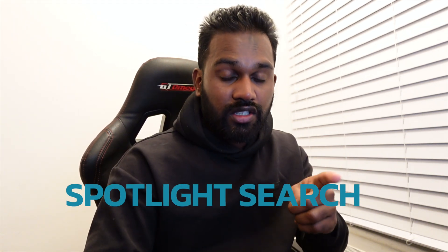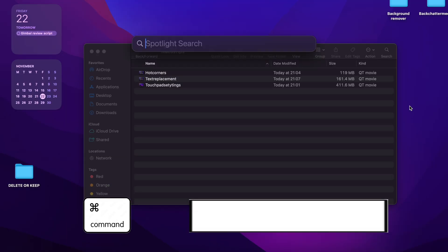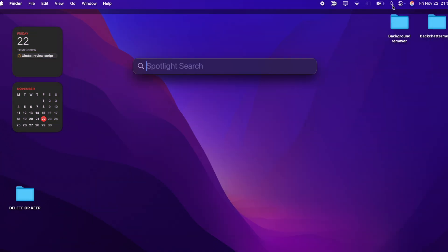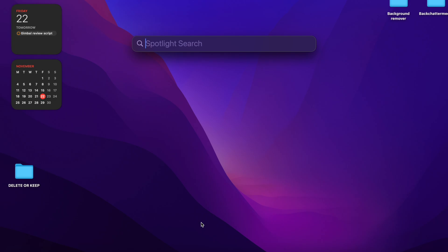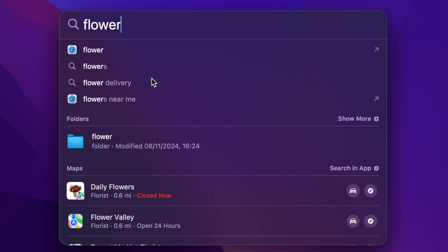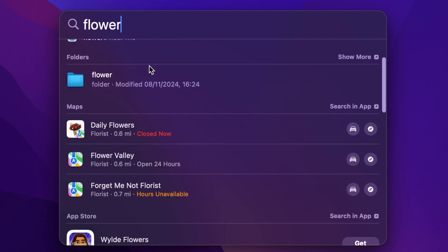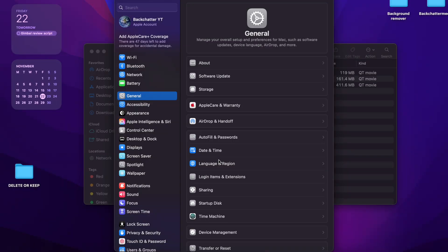The fourth thing I want to show you is Spotlight Search — a search function that searches your entire operating system. You normally trigger it with Command + Space, or via the search button at the top. When you search for something like 'flowers', it looks everywhere including your apps. Let's figure out why it's bringing things from all locations.